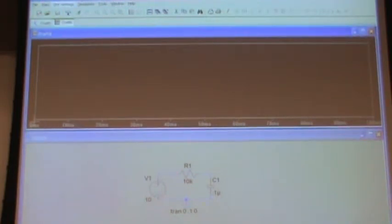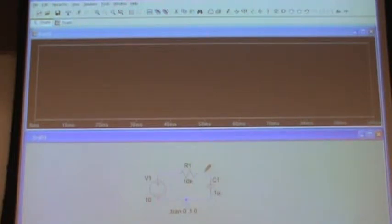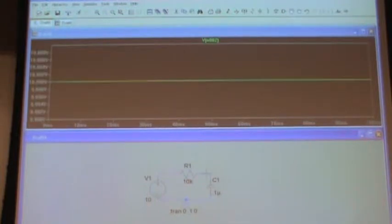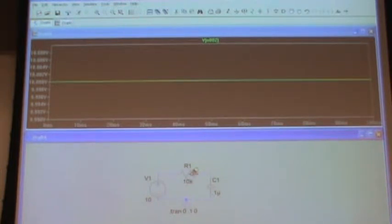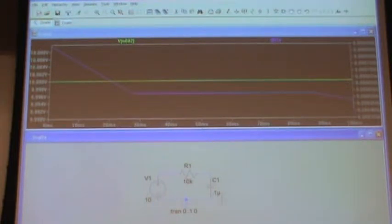Now when I click the running man, this box comes up showing it's simulating 0 to 100 milliseconds. To see results I get a probe — I can click any node and get a voltage, or use the current probe to get current. But this circuit being a filter, DC isn't that exciting. So let's use a different source.